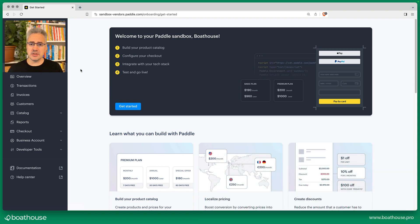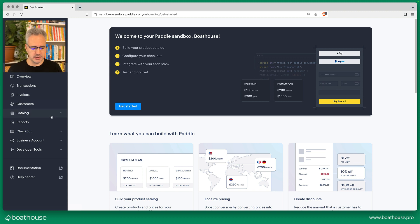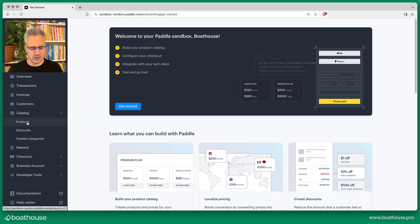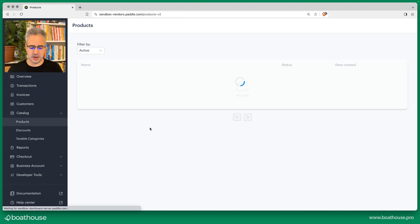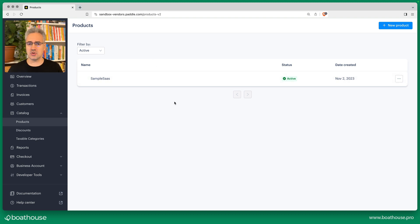The first thing we want to do is create the software product in the catalog. So I'm going to go to catalog products, and here you can see the sample SaaS software I've created.